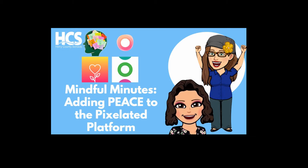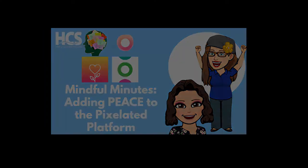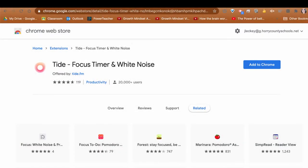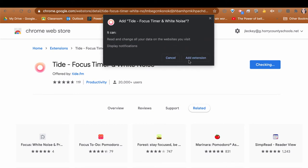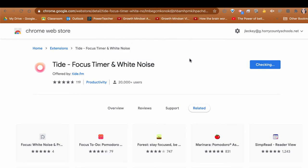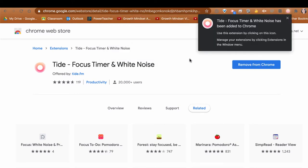Here's how to get started with the Tide Chrome Extension. Featured here is the Tide Focus Timer and White Noise Chrome Extension. All you need to do is type Tide Focus Timer and White Noise into the Google Chrome Web Store and you will find this. All you do then is hit add to Chrome. It will ask for permission and go ahead and add the extension. This only works if you have Google Chrome as your browser.